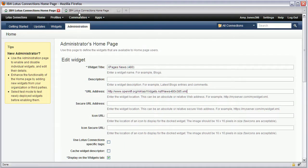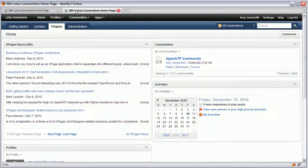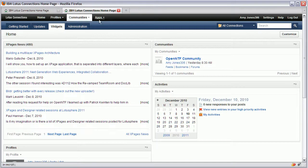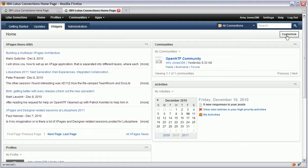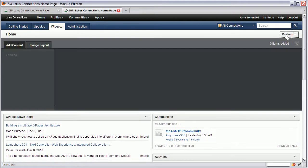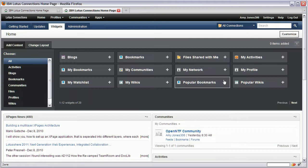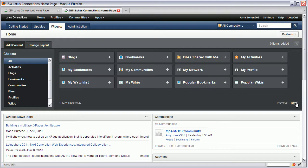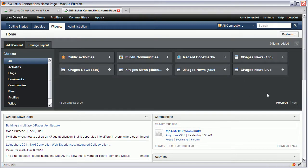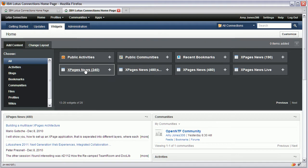Once that is done users can go to their home page and click this customize button and from here they can browse through the available widgets and add them simply by clicking these widget buttons.